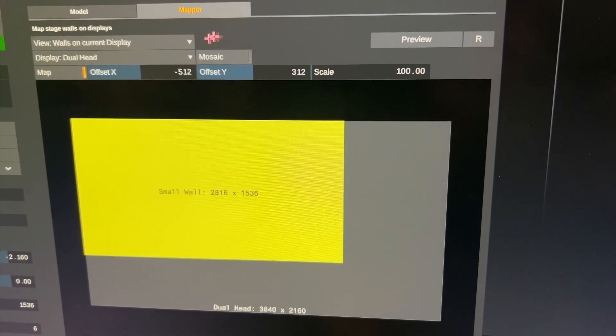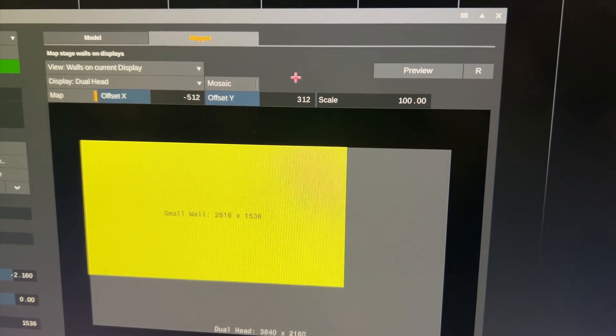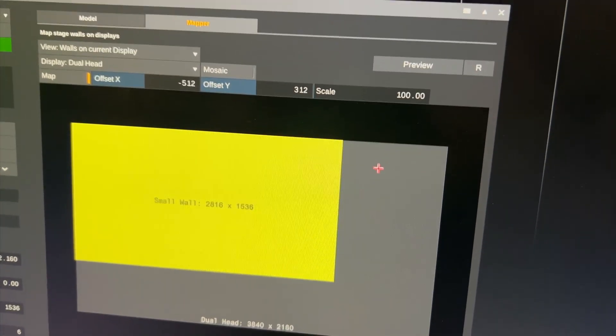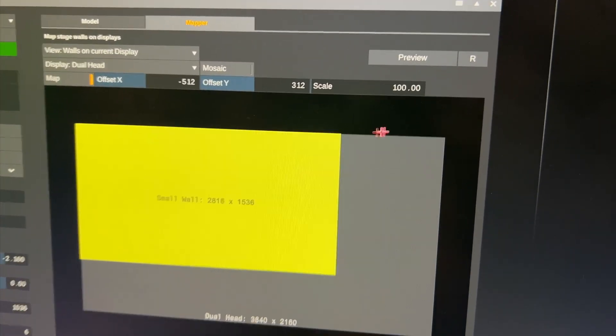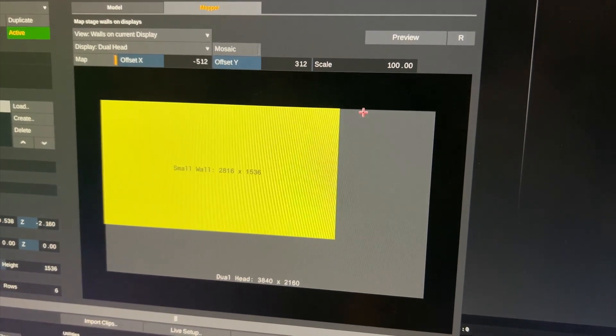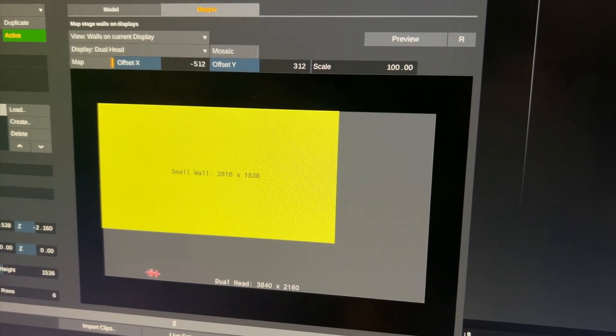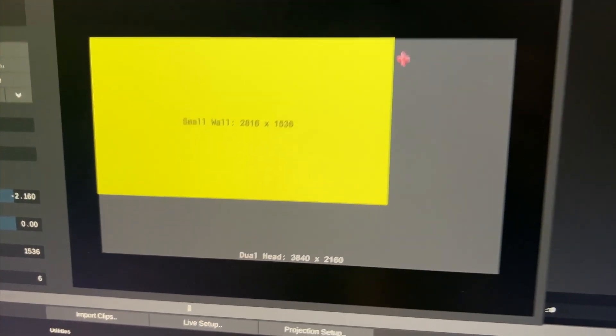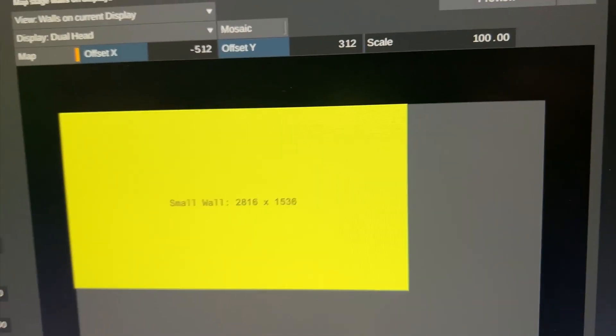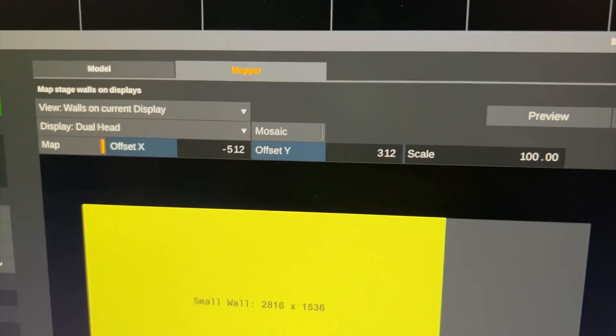Through the mosaic option up here I could even arrange multiple LED walls if I had more LED walls set up. If I wanted to feed them with my UHD sized dual head output, I could arrange them here in any way I want.